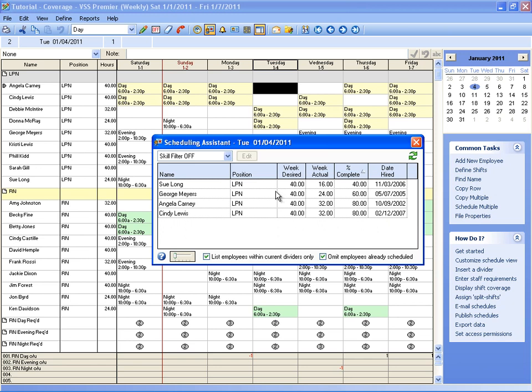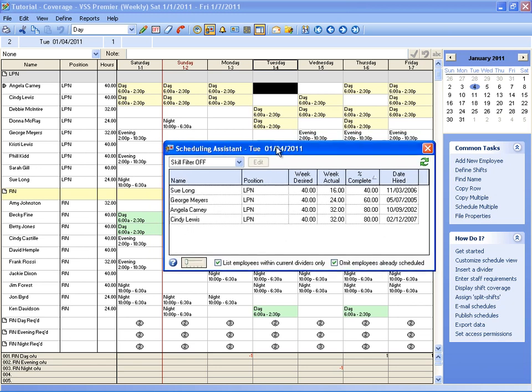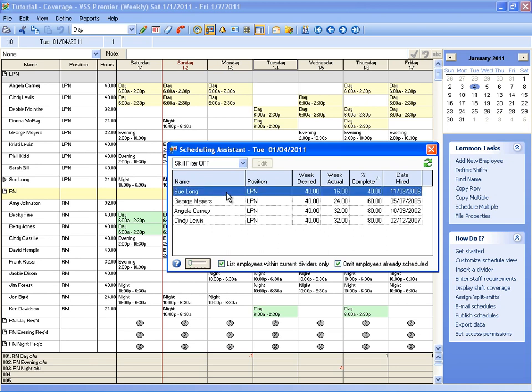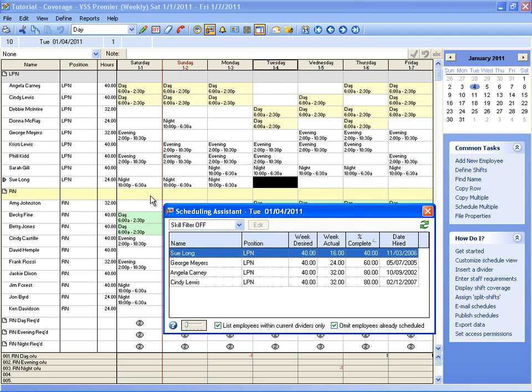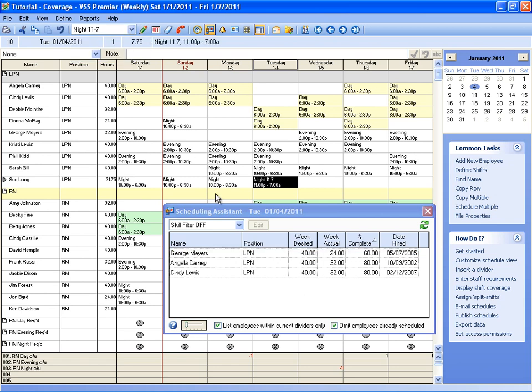If I want to use the Scheduling Assistant as a basis for assigning a shift, say I want to assign a shift for Su Long, I can click on her name and it jumps the cursor to her name and I want to put her on a night shift and then she disappears from my list.